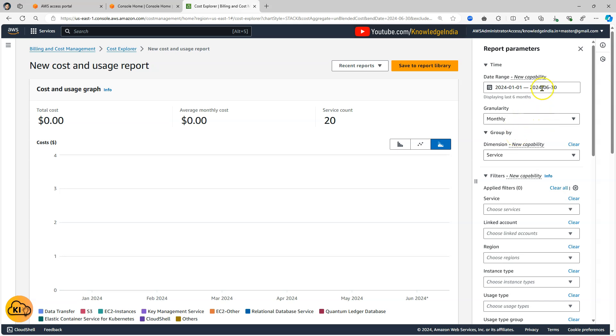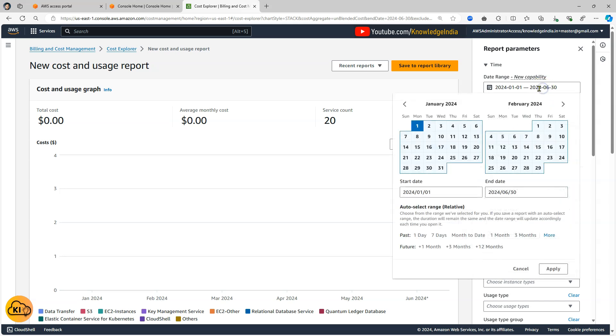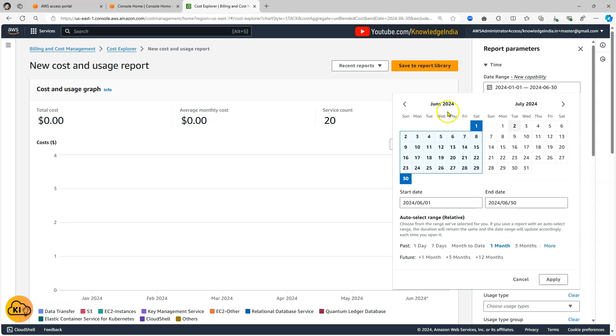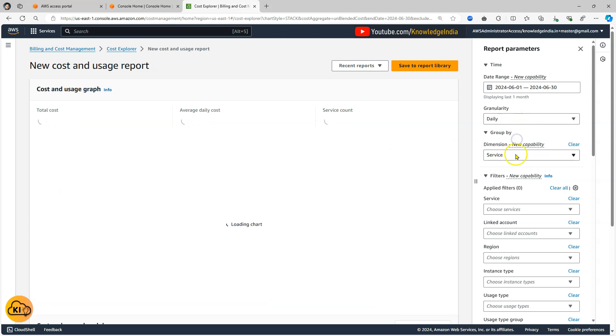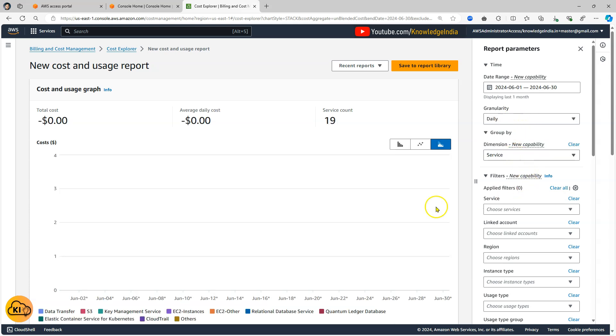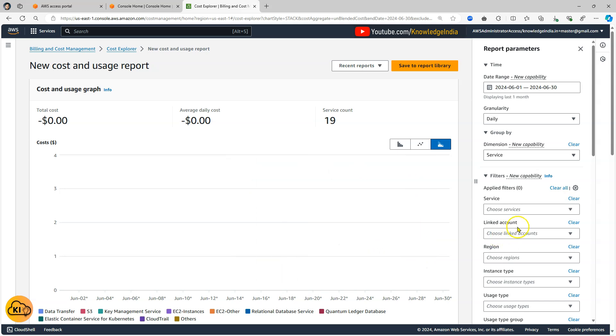So let's do this. Instead of six months let me go ahead and select maybe last one month. And for this one month I'll change the granularity to daily. Still the cost shown here is zero.